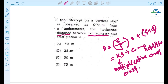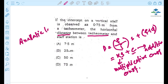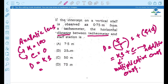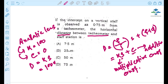With an analytic lens, the K value is automatically 100 and the C value is directly 0. So the formula becomes D = KS = 100 × S. The staff reading is 0.75, so the distance D = 100 × 0.75 = 75. So D will be the correct option.